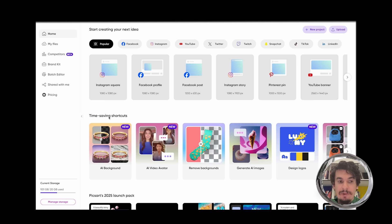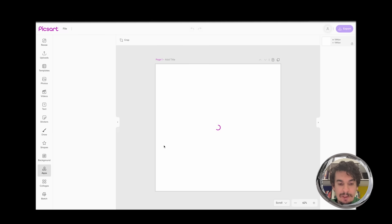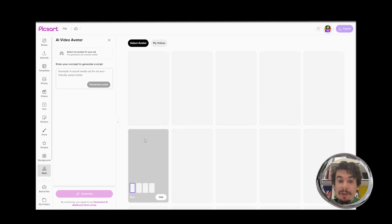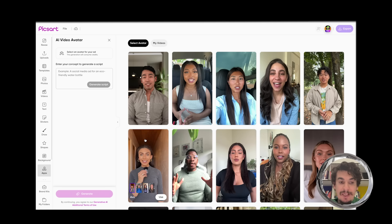First, go to pixart.com and log into your account. If you scroll down, you will see AI Video Avatar here in time-saving shortcuts. Click on the tool and you'll land in the app called AI Video Avatar.